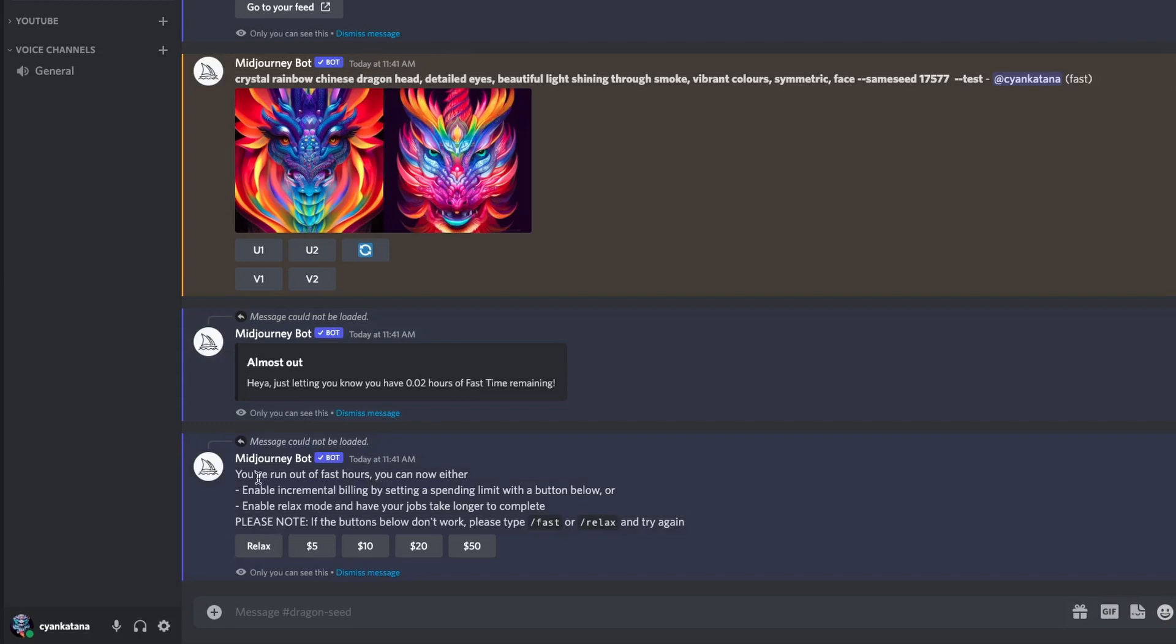You've run out of fast hours. You can now either enable incremental billing by setting a spending limit with the button below, or enable relax mode and have your job take longer to complete. Please note, if the buttons below don't work, please type /fast or /relax and try again.